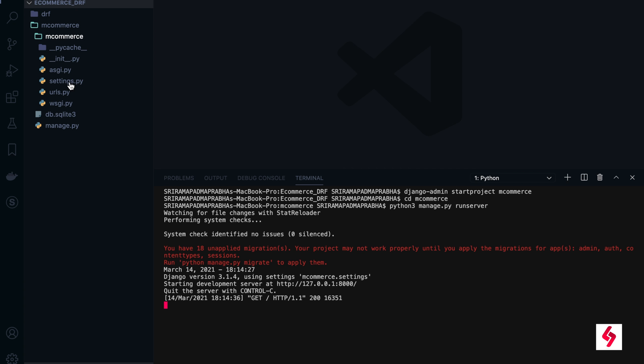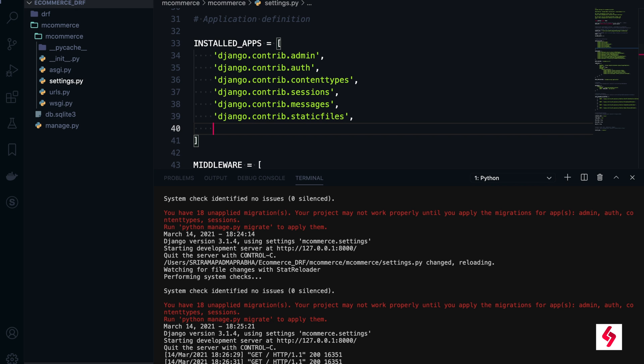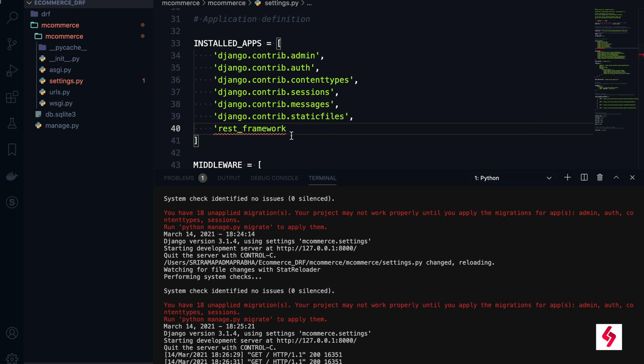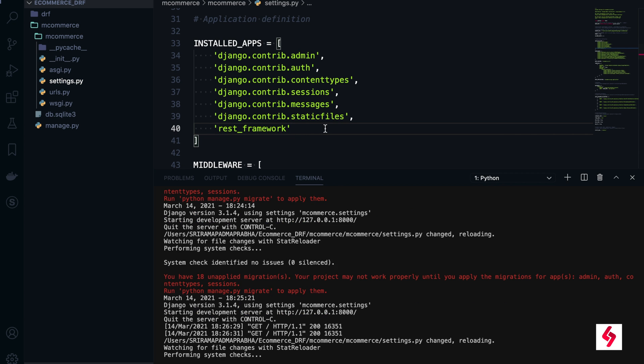We need to add REST framework in our project. There is settings.py under the main app. Add REST framework to the list of apps here, like this. Control save it.